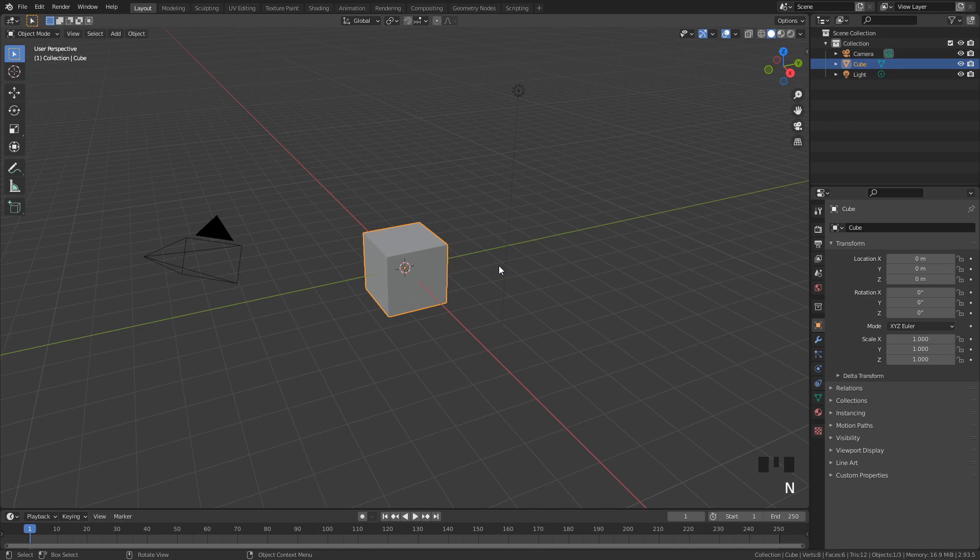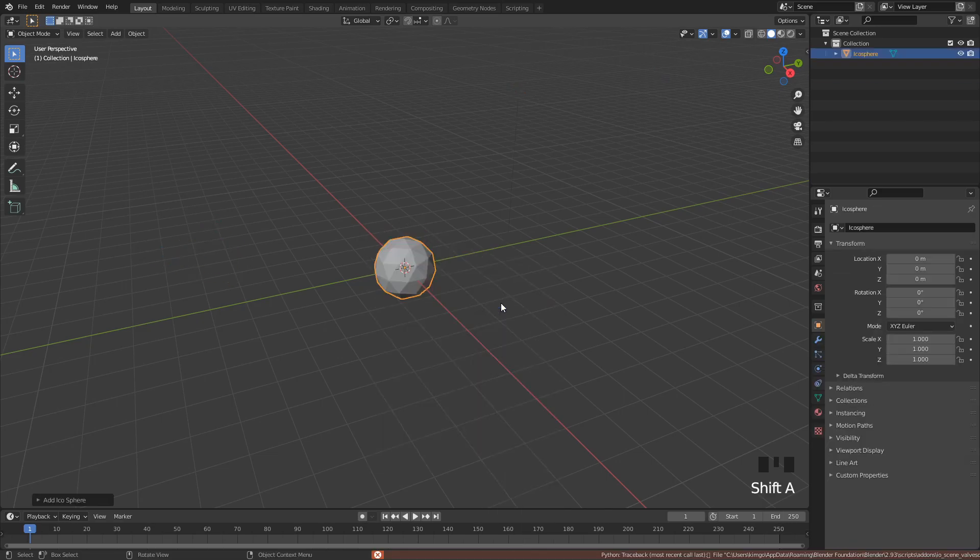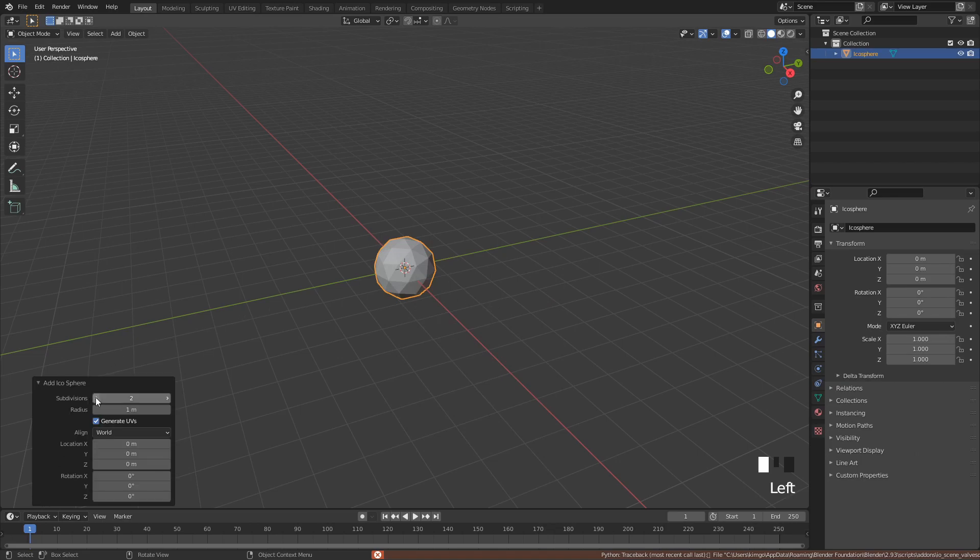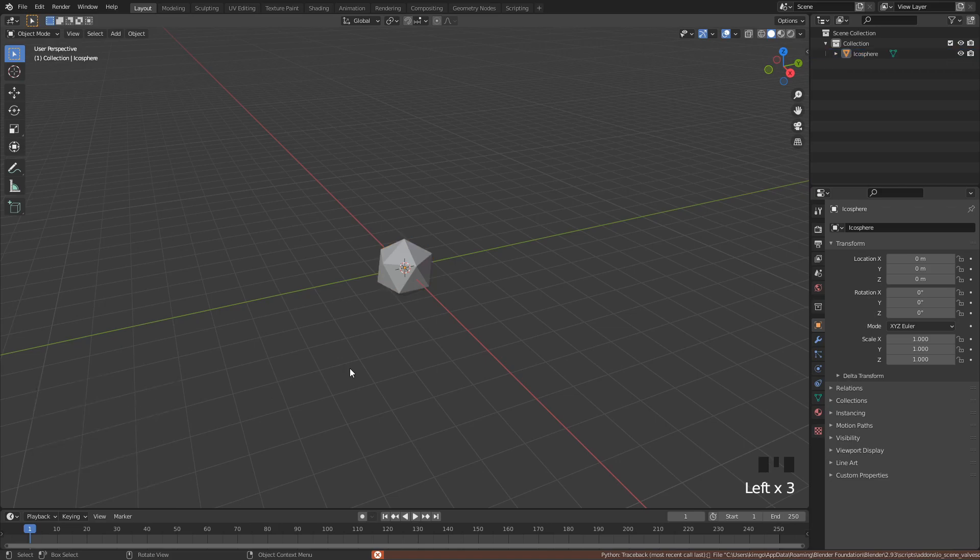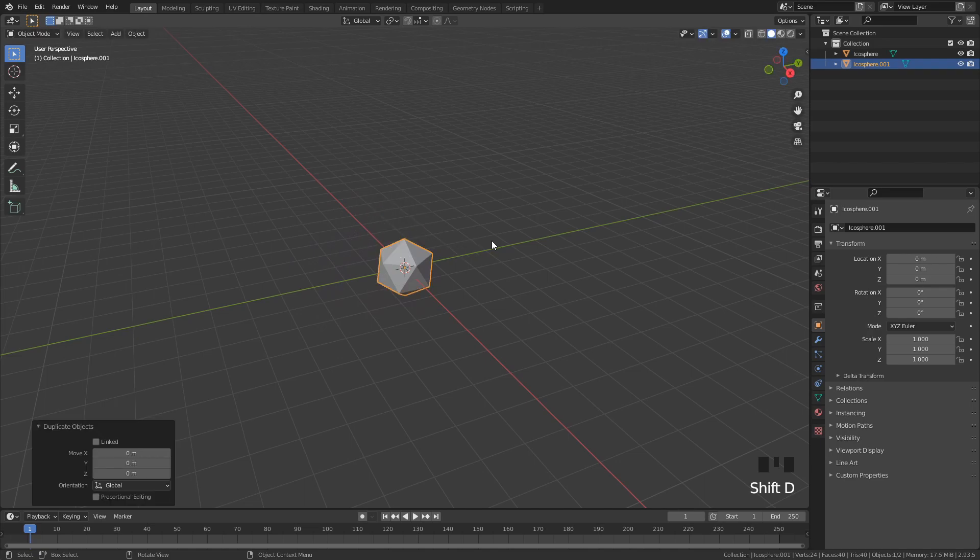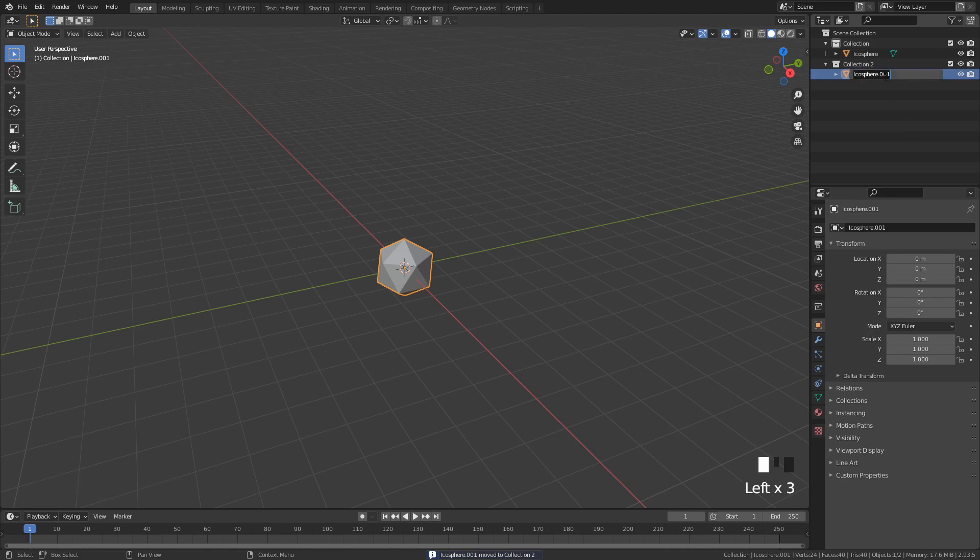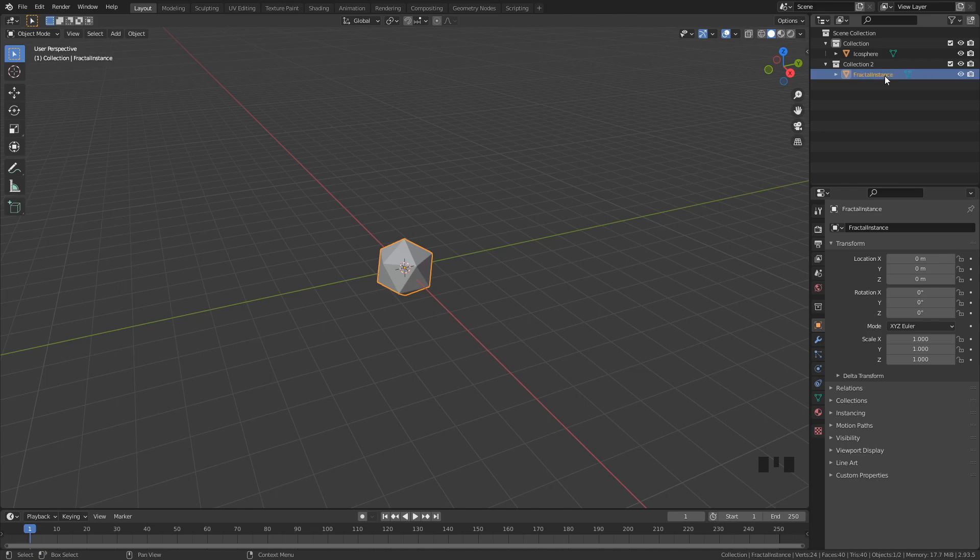First, let's set up the scene. Delete everything and press Shift A to add an Icosphere. Down here in the bottom left corner, set the subdivisions to 1. This would be the base object that we add the Geometry Nodes modifier to. Next, duplicate the mesh with Shift D and press M and choose New Collection to add it to a separate collection. Rename it to something like Fractal Instance to keep our scene organized, and then disable the collection.